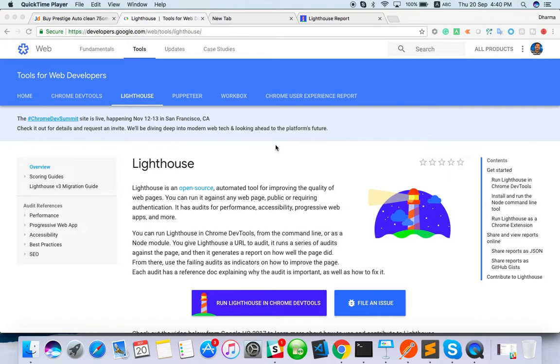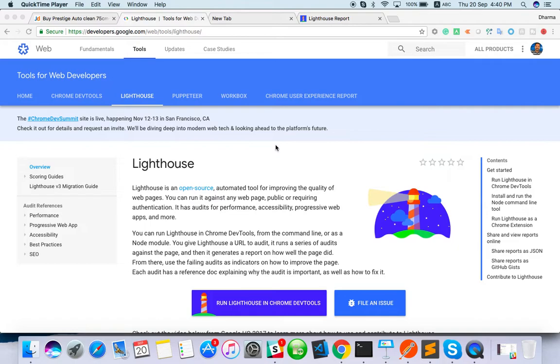What exactly it will do is it will audit your performance of web application. For example, client side as well as server side. Client side in the sense rendering and JavaScript downloading, everything like progressive web. Then server side, how much time it's taking to download the JavaScript and content and accessibility. Let's see how can we do that.